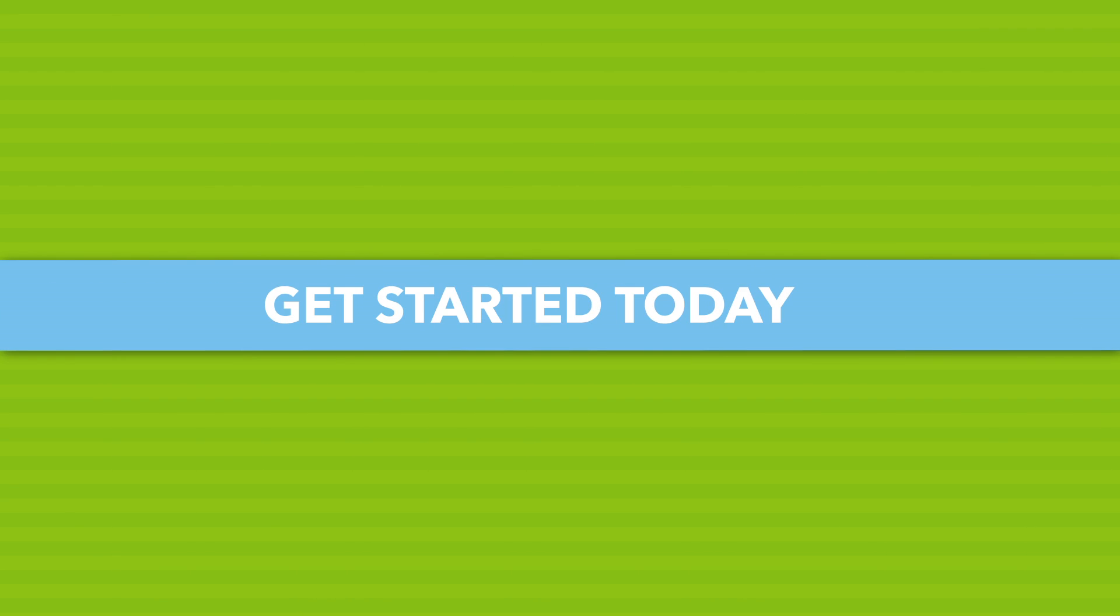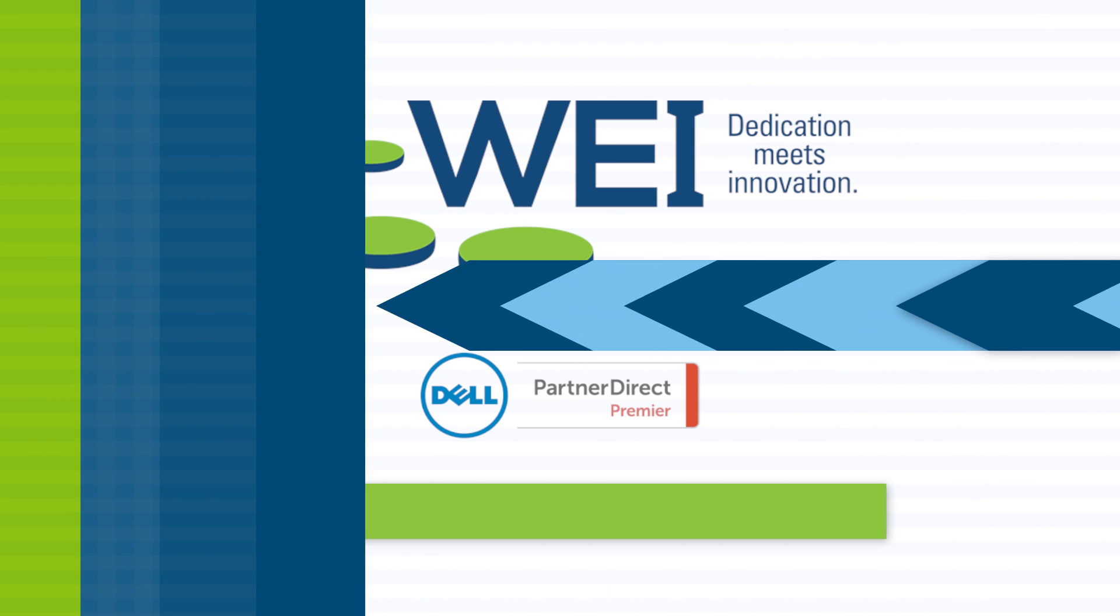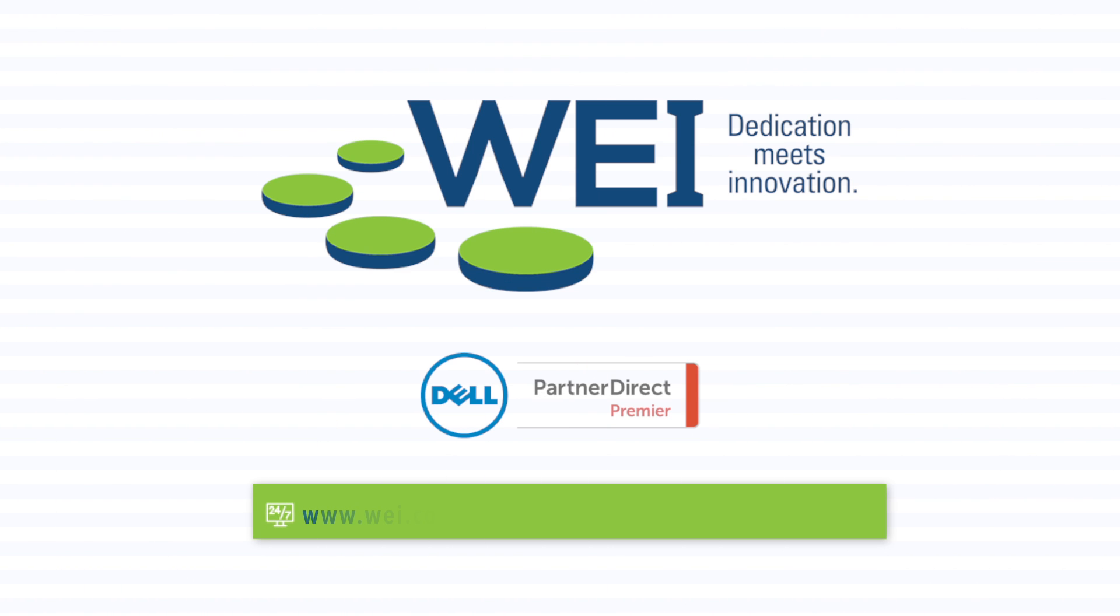Visit our website at www.wei.com or call us today at 1-603-893-0900 for more information.